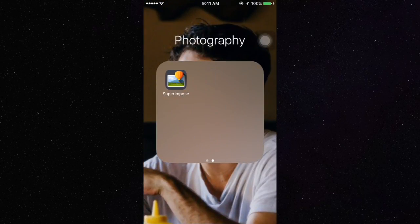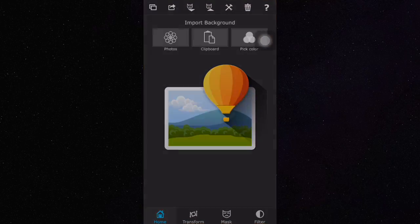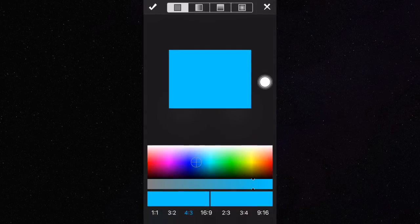Next, you're going to open up the app called Superimpose and then just choose a background and make sure it's a one-to-one ratio.